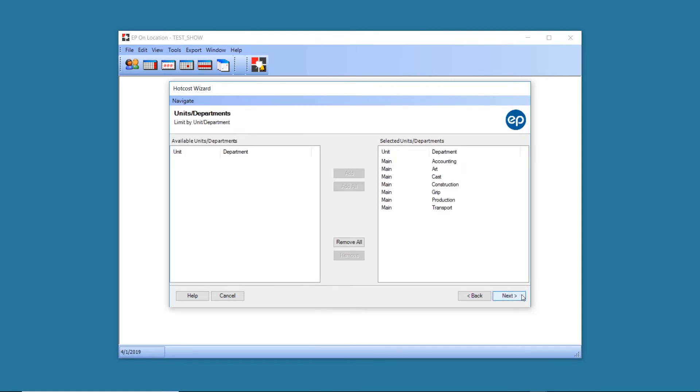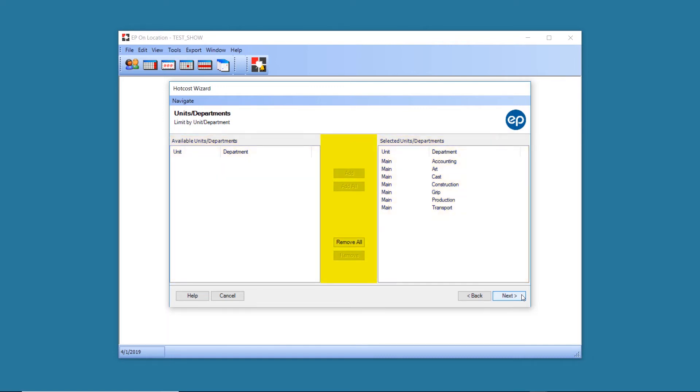The next screen will show your default selected units and departments. If you wish to make changes, select any units or departments listed in the available or selected boxes, then add or remove by using the buttons in the middle. Once finished, click Next.